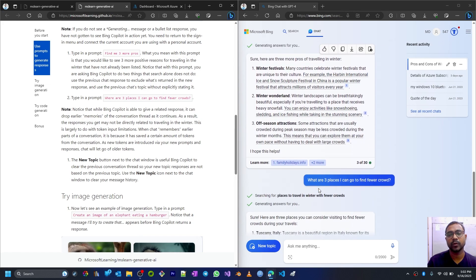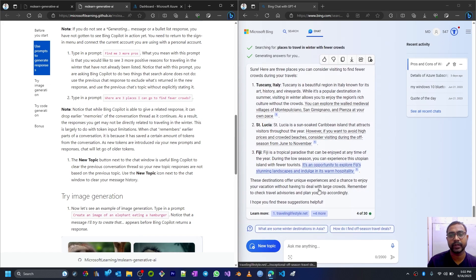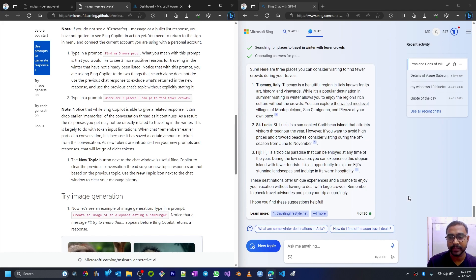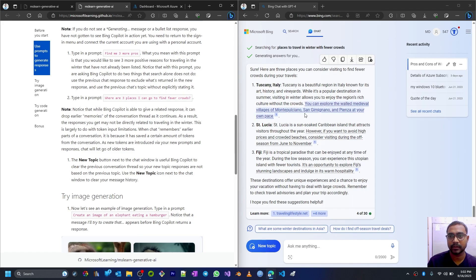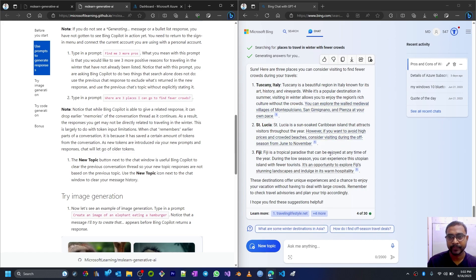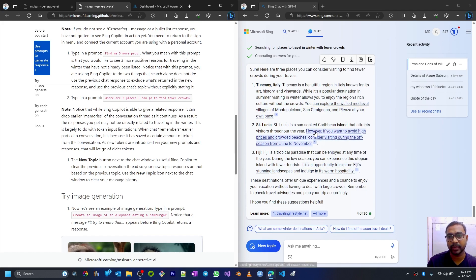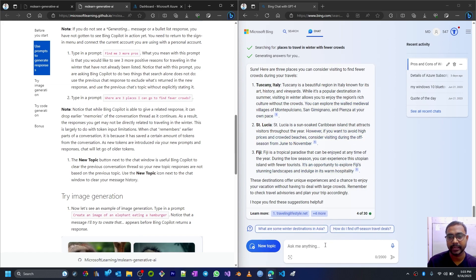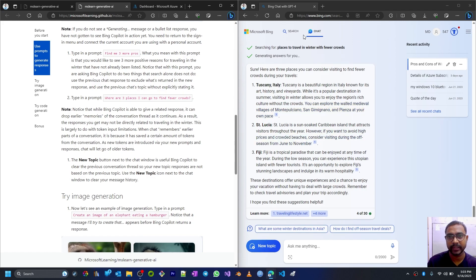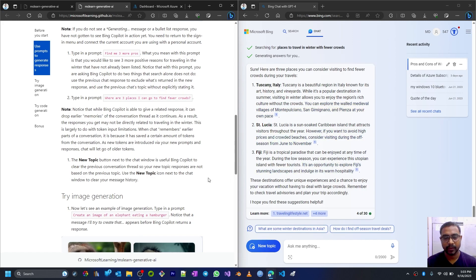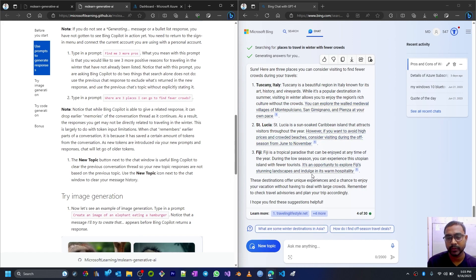Basically, it will reply based on the newer tokens. The new topic button next to the chat window is useful for Bing Copilot. If you click on the new topic, it will omit or remove all the older tokens and it will start a new topic.